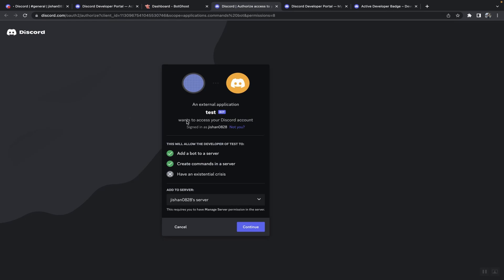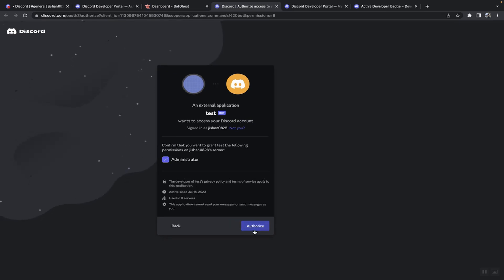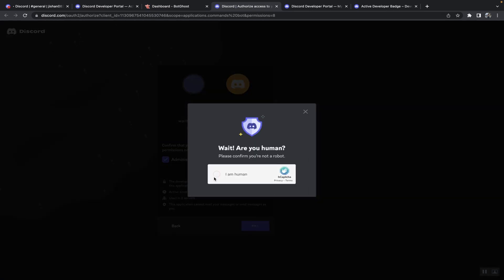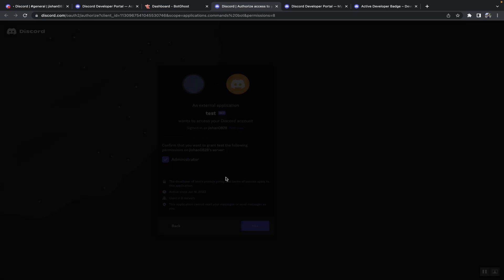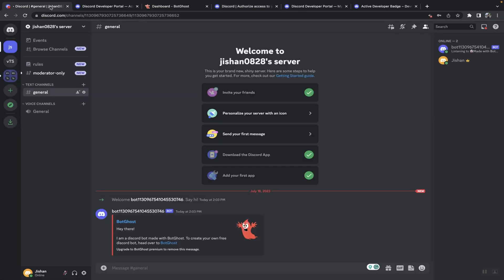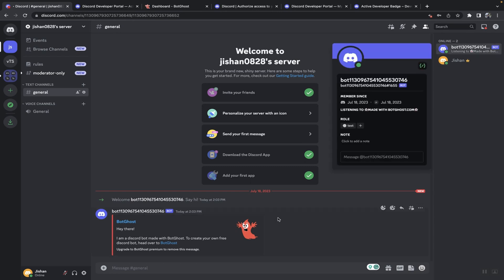Then click on invite and the new server that we just created. Click on continue, then authorize that. Once you've authorized that, just head back to your Discord server. As you can see, the bot is now here in the server.